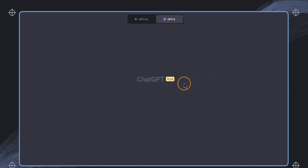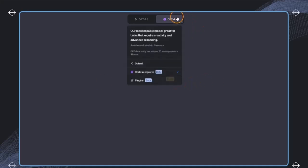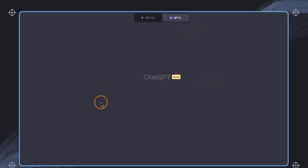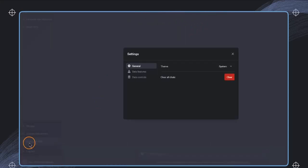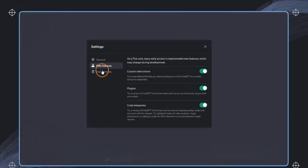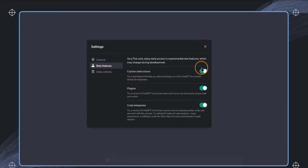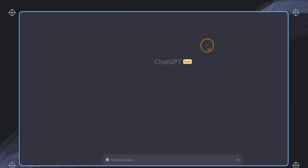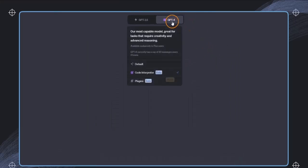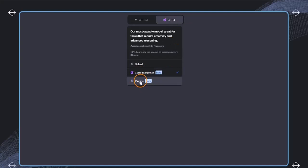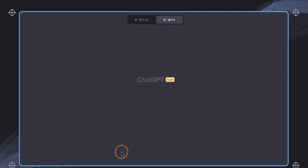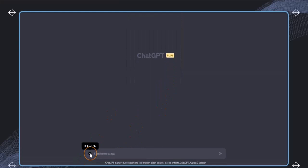To access the Code Interpreter, users must of course go to the settings and have in the settings and beta under beta features the Code Interpreter activated. So this needs to be enabled, and then also again with GPT-4, we need to select Code Interpreter. We cannot select the plugins, but we must have the Code Interpreter selected. And then we would see that there is this upload file button that we can now select to upload a file, and this can include different file formats.